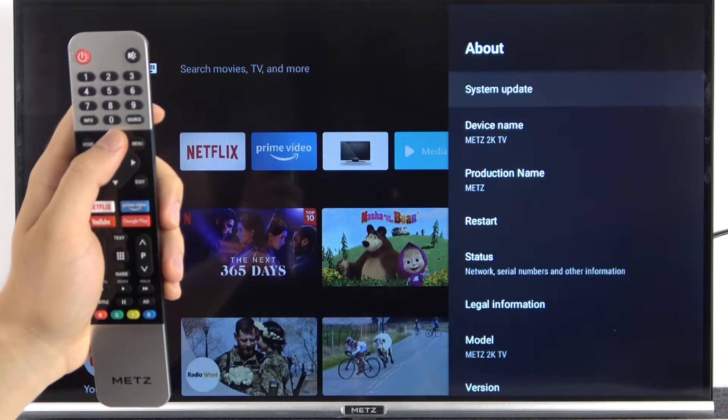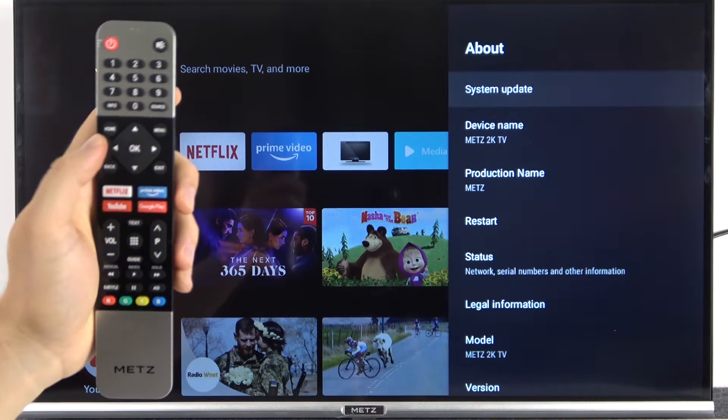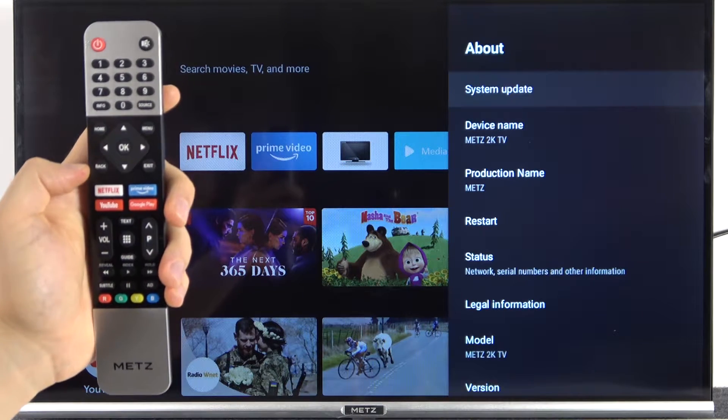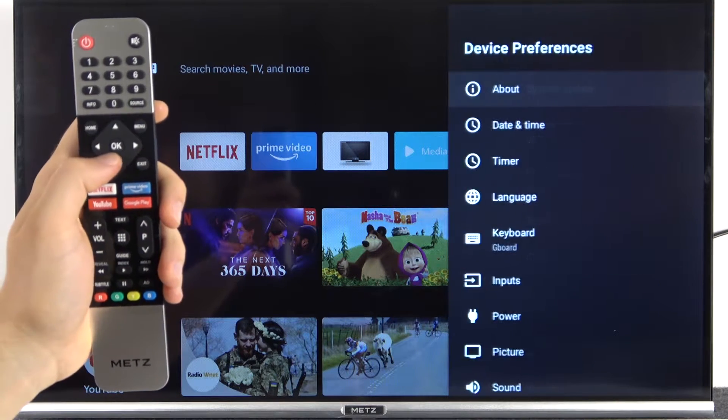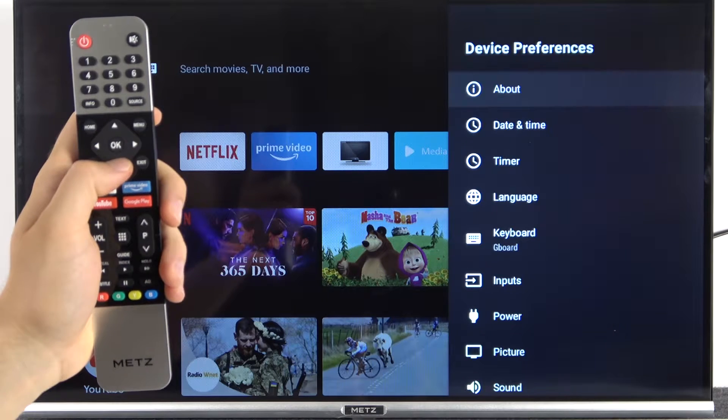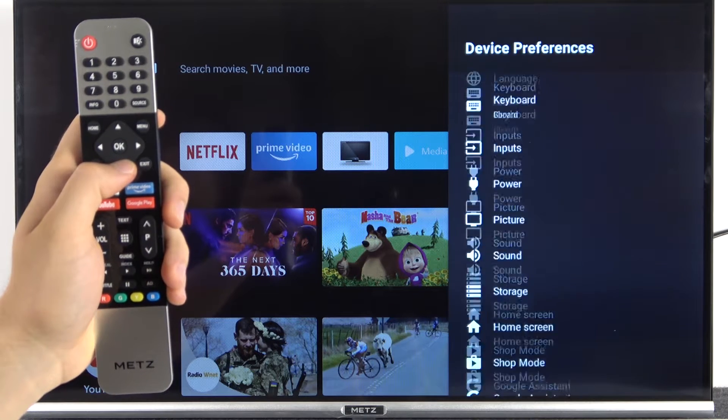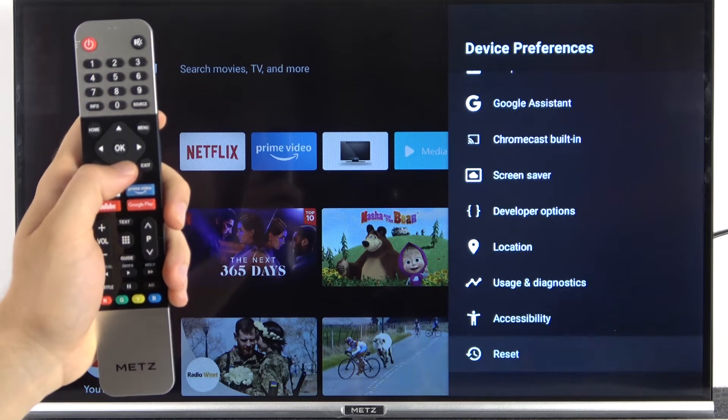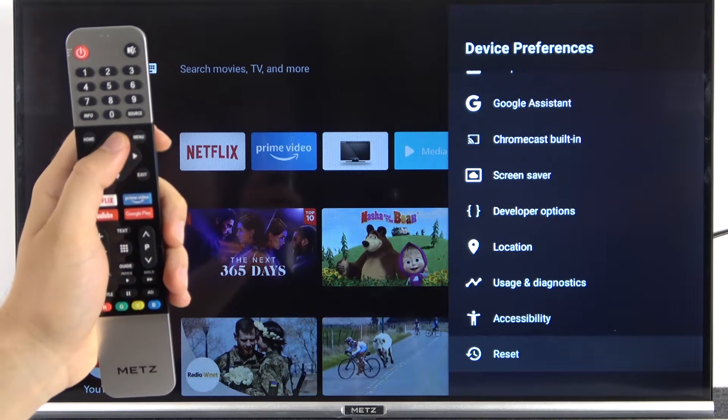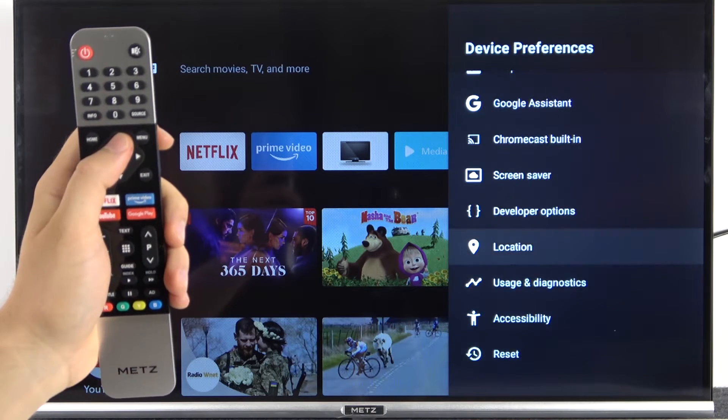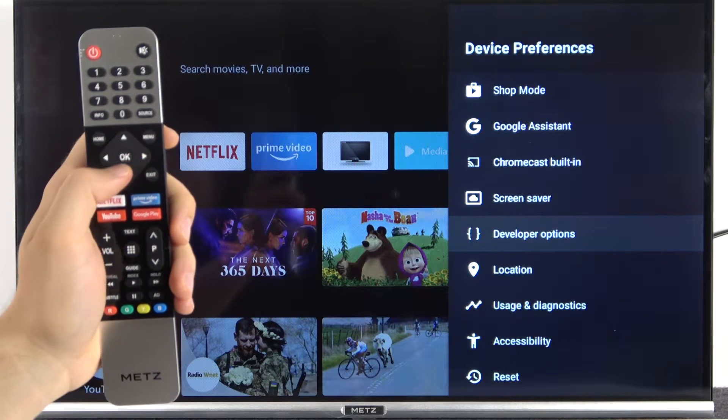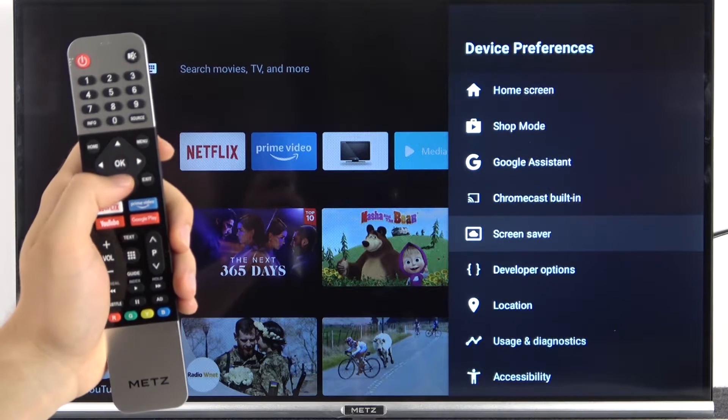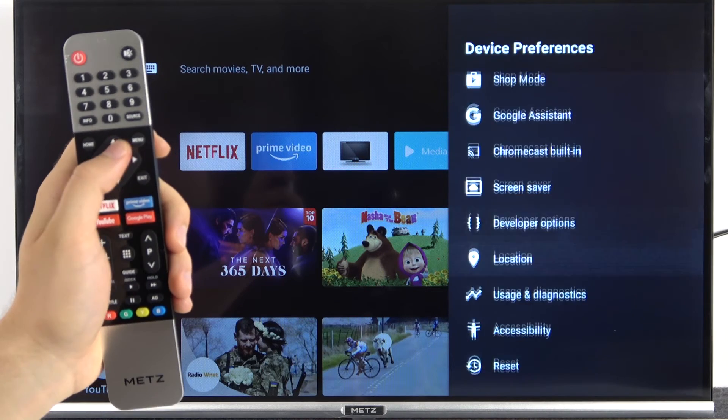So we can just take a look where we can find it. We have to go back, then scroll down to the bottom, and as you can see the developer options appears right here. It's between the screensaver and the location services.